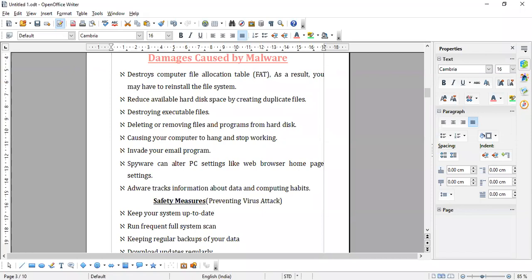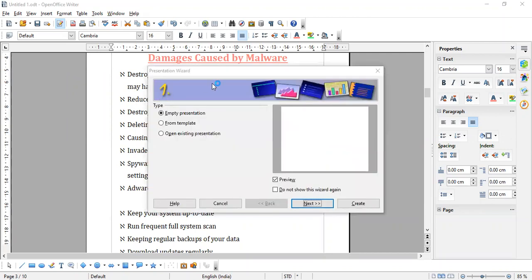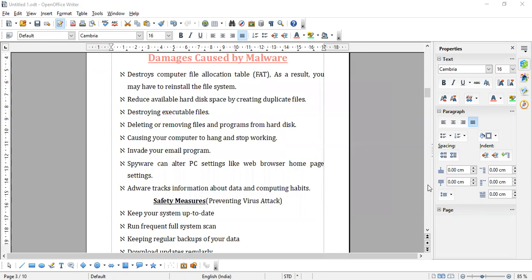Slide design option is available in which menu of Impress? Name the types of line spacing: single, one and half, double. What is the point size of single? Single — twelve. Single, twelve. Okay.